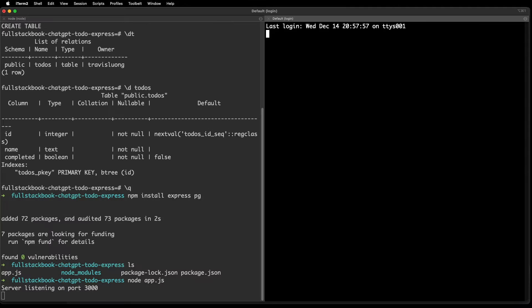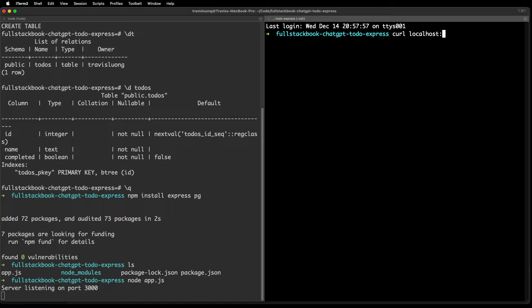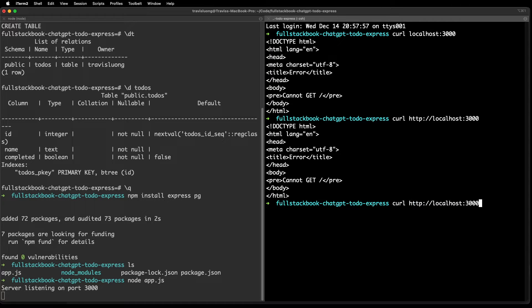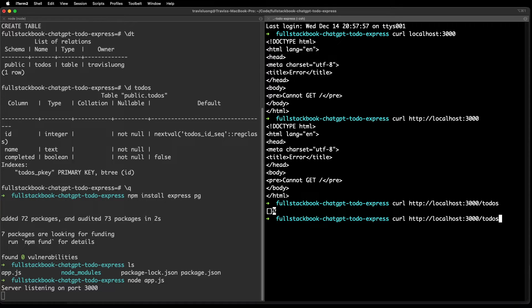Let me open up a split screen here. There's an empty array returned from the GET endpoint, so let's do a POST.